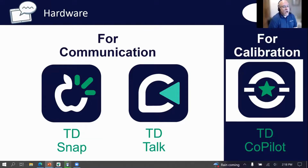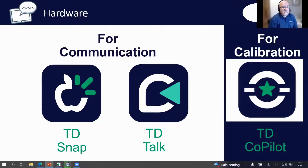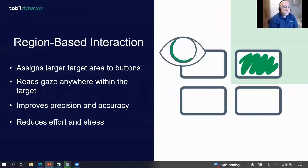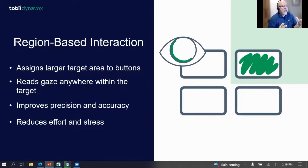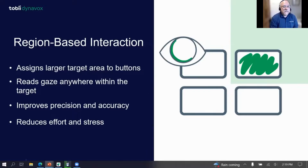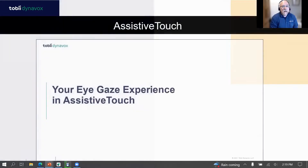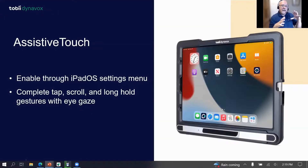TD Snap and TD Talk both come with the device, along with TD Copilot — our software that allows calibration and customization of the tracking settings for your needs. Our software has something called region-based interaction, where we assign larger target areas or buttons, and it allows your gaze to be read anywhere within that target area, helping with efficiency and access.